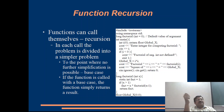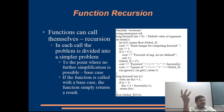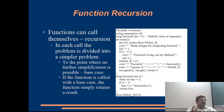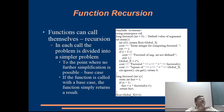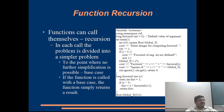Many times your problem is such that recursion is the most obvious approach — it makes the logic very simple. It is not that the problem cannot be solved any other way, but if the function calls itself the logic becomes much more obvious. One simple example is the computation of the factorial of a number.